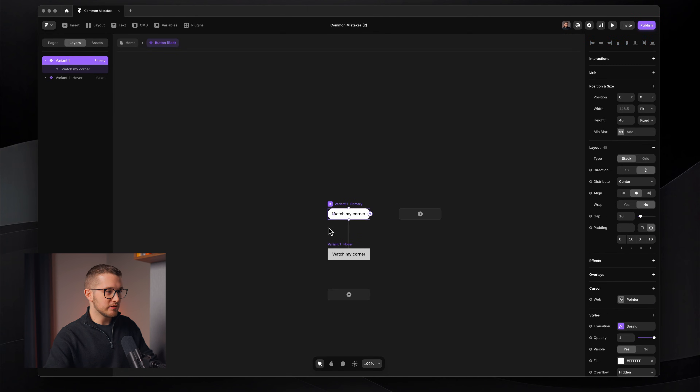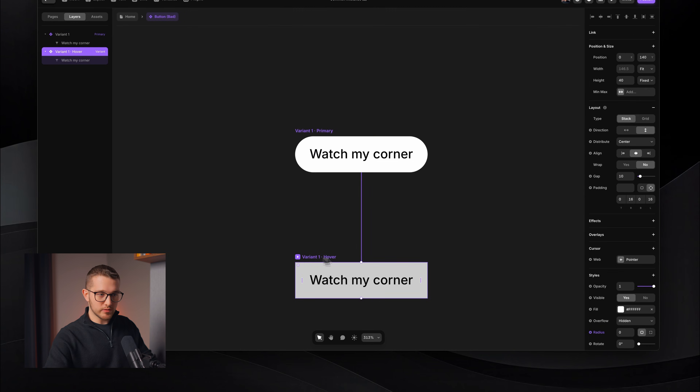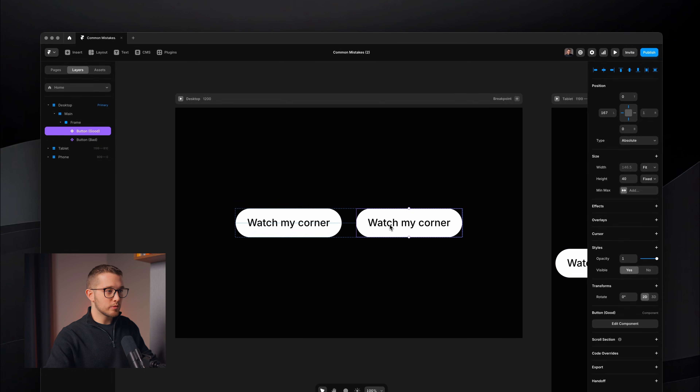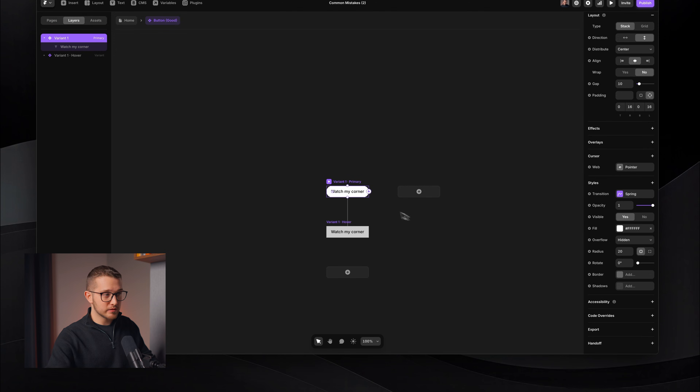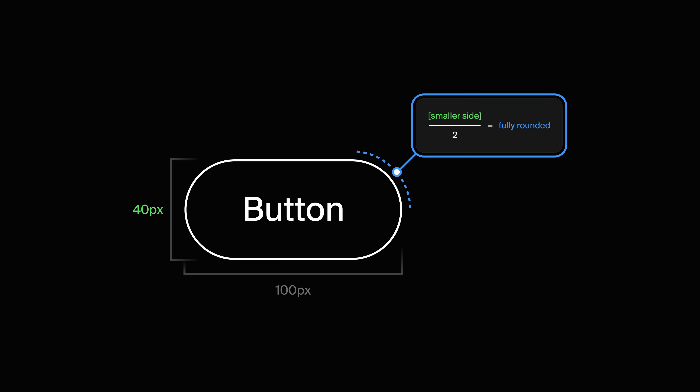Basically, if you take a look at the default primary variant, we can see that the corner radius is 1000. And on the hover state, it is zero. So we are basically animating from 1000 corner radius to zero corner radius. On the other example, we animate from 20 pixel radius on the default primary variant to zero pixel radius on the hover variant. When you want to make sure that your corner radius animates nicely and smoothly without any weird behavior, you have to make sure that you're not overshooting corner radius.